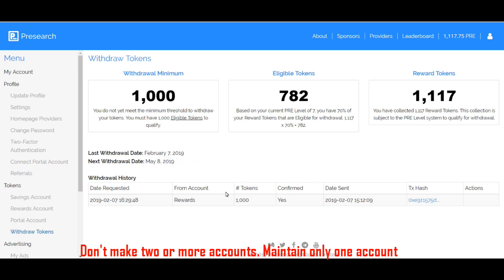Last day I have withdrawn. This is my last withdrawal date. Already I have withdrawn.